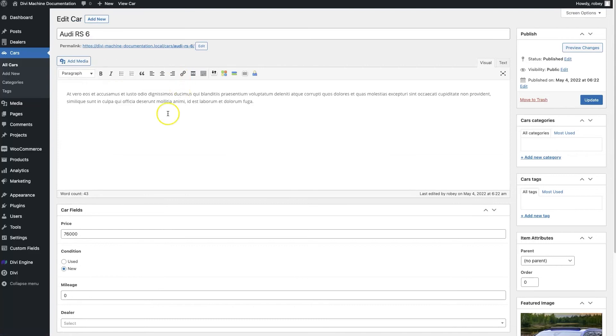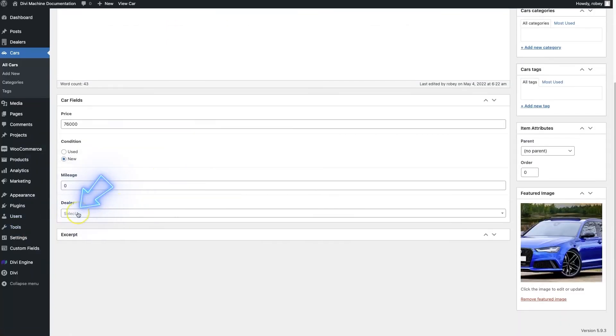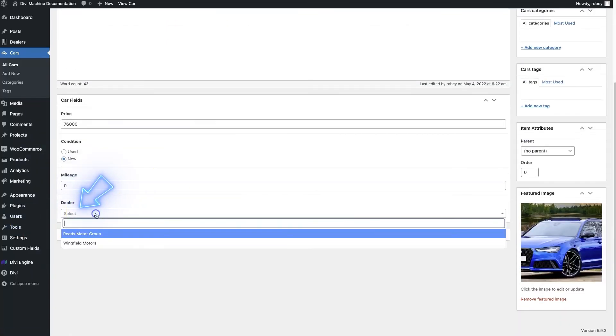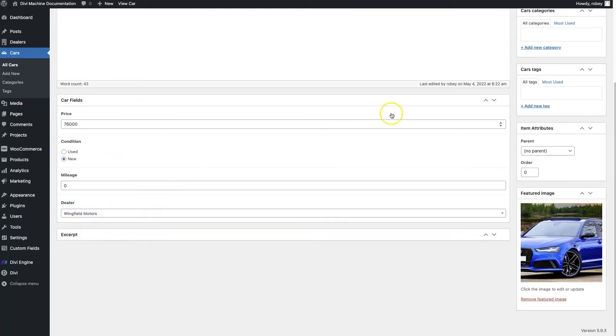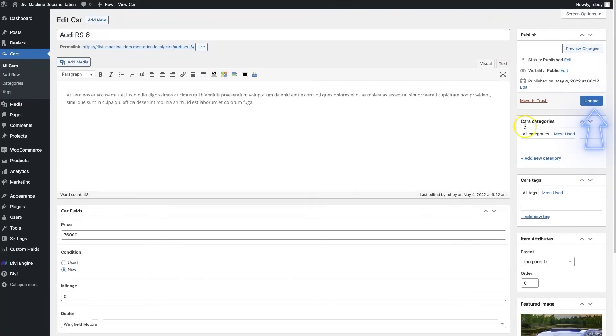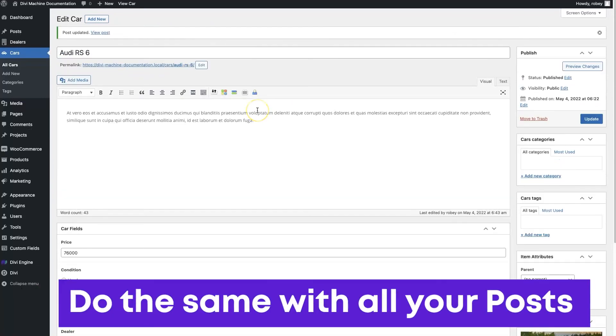I'm going to edit the top one, and now we see this dealer field down here. I have my two dealerships that I've created, and we'll just say this one's Wingfield Motors, and I'll update that, and that's all you need to do.